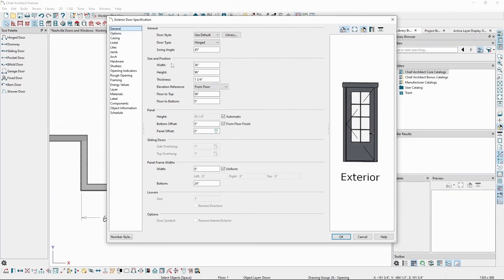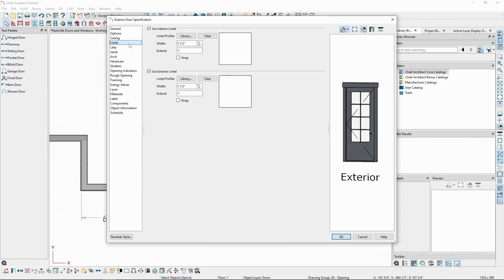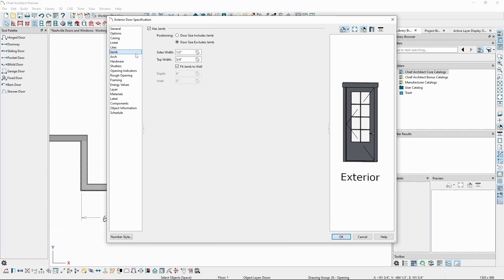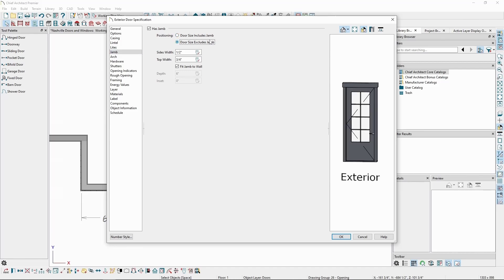We can similarly modify lintel settings and lights if we're working with a glass panel door, and we also have jam options. On the Jam panel, we can choose whether the door size in the General panel includes the jam or ignores the jam, only including the width of the door panel itself. We have many more settings that allow us to control the door in different ways.